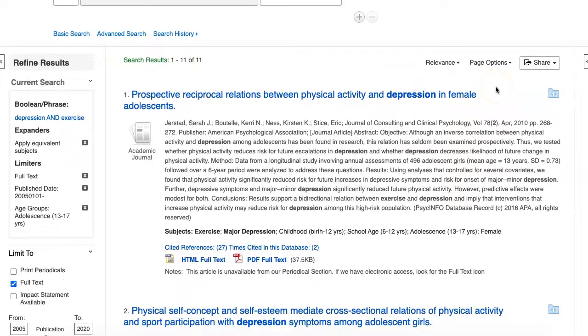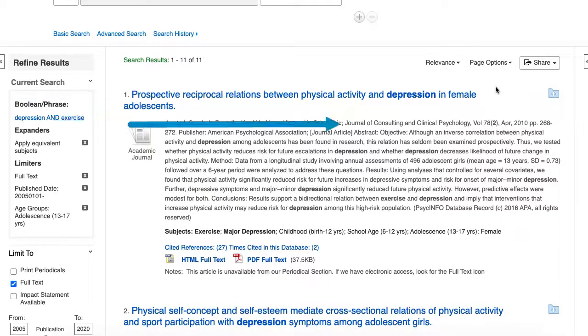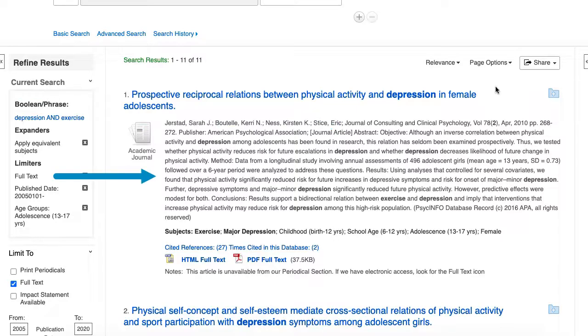Each article in the results list appears with the title, author, other publication information, the abstract, and subjects which include the age ranges and other population categories.